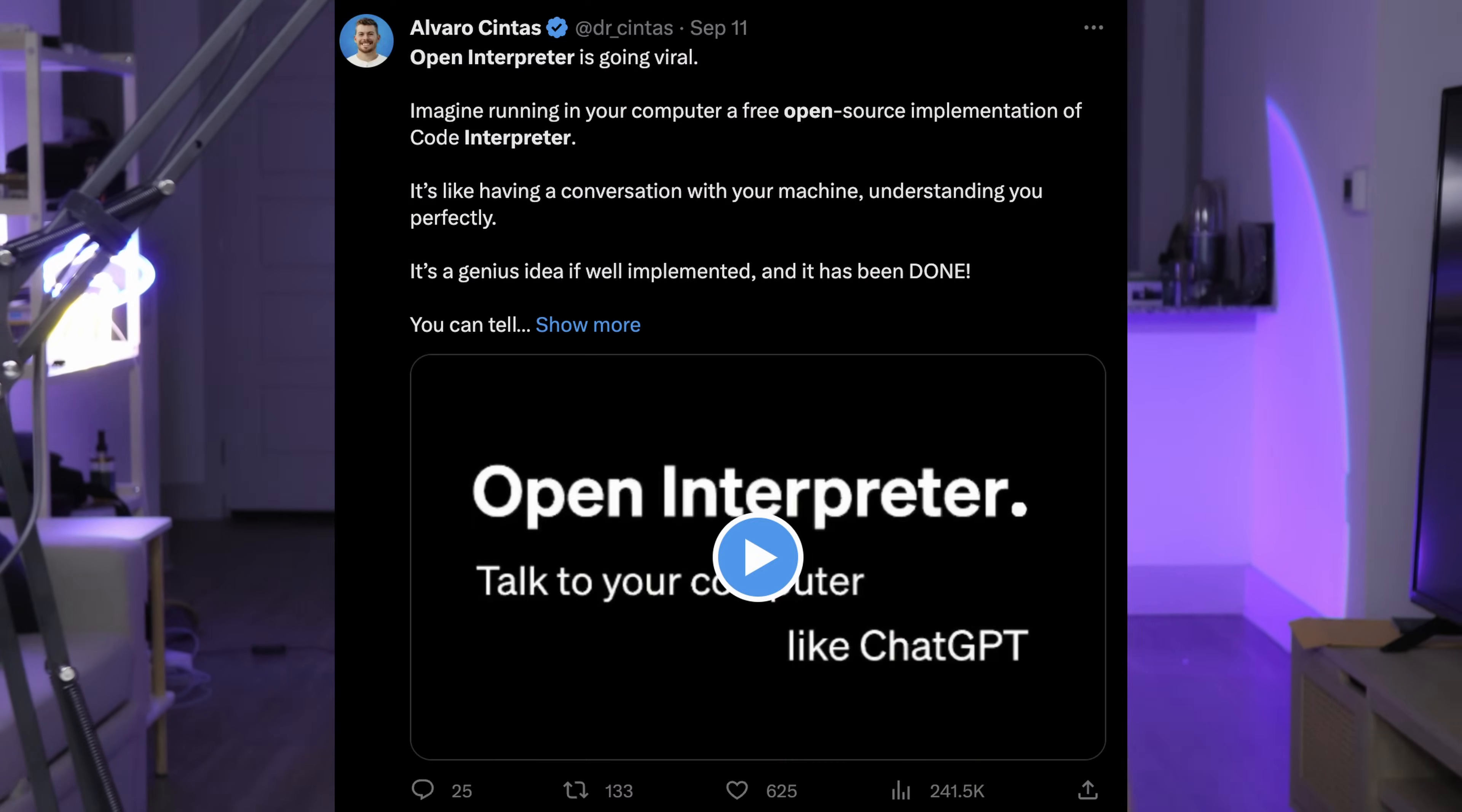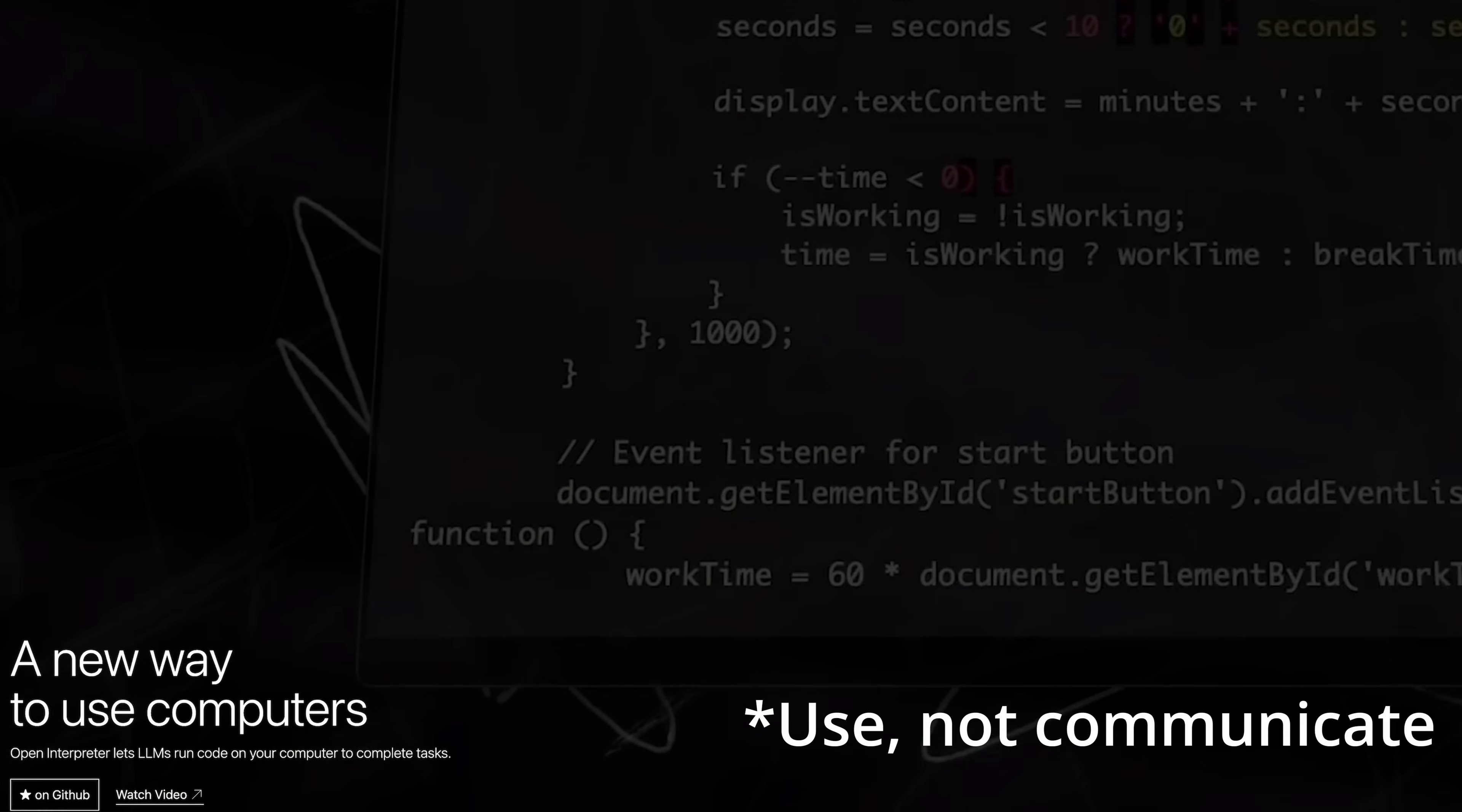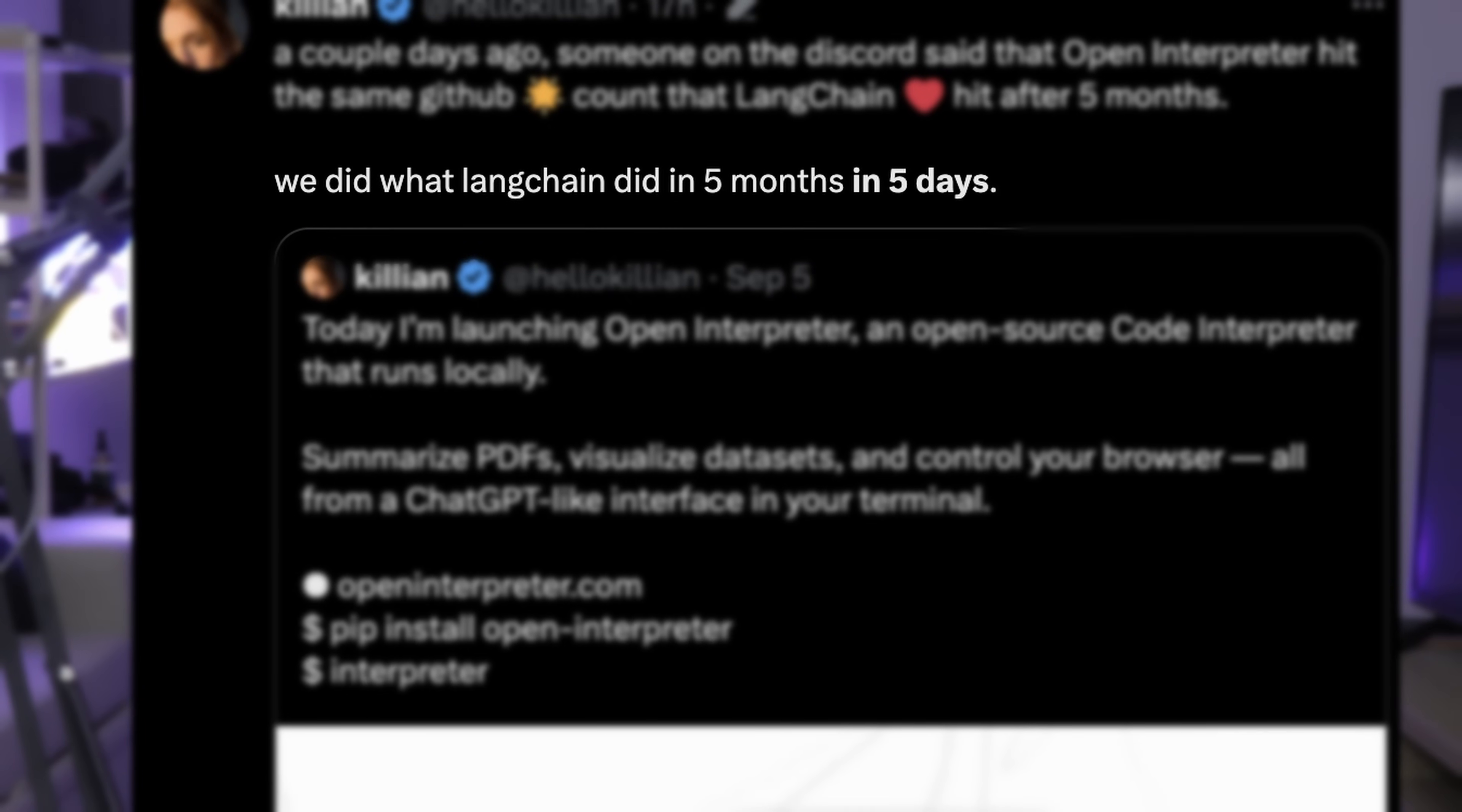It turns out that people see Open Interpreter as a free open-source version of code interpreter, which is famously known as GPT 4.5 because of how capable it is. However, if you visit Open Interpreter's website, you might find that the authors claim that this product is a new way to communicate with computers, which sounds really exciting but also very ambitious. One more interesting detail: the author mentioned the impressive number of stars that they got on GitHub and he specifically said that they did in five days what LangChain did in five months.